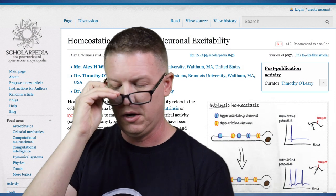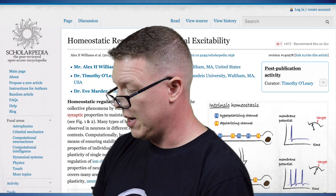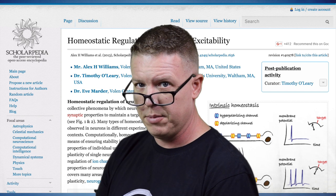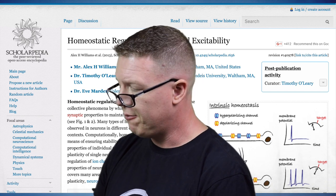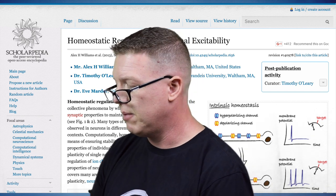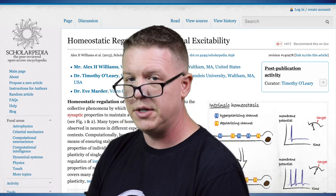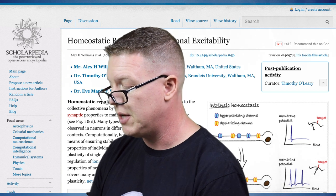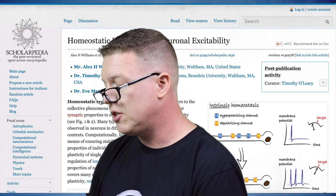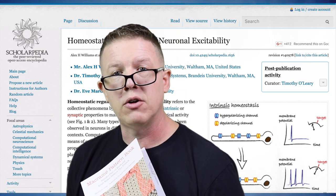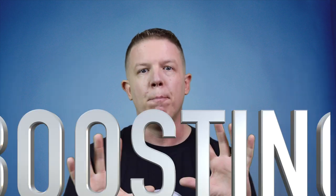Let's see here. Homeostatic regulation of neuronal excitability refers to the collective phenomena by which neurons alter their intrinsic or synaptic properties to maintain a target level of electrical activity. In HTM theory, we call this boosting.